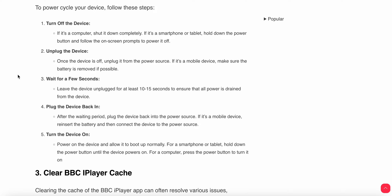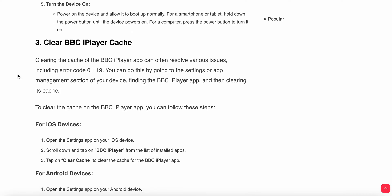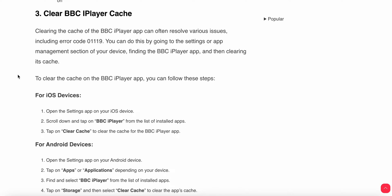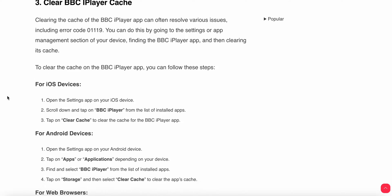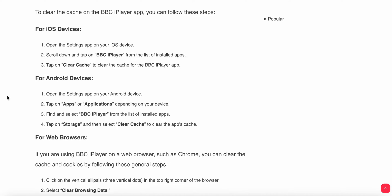Now we have the third option: clear BBC iPlayer cache. We need to clear the cache from the app regularly because apps have cache which creates temporary glitches. For iOS users, open your app settings, scroll down and tap on BBC from the list, and tap on clear to clear the cache from the BBC iPlayer.